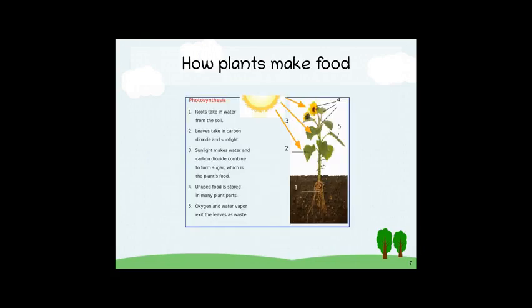So, how do plants make their food? Do they have mouths and bellies like animals and humans? No. They use a process called photosynthesis. This diagram goes over how photosynthesis works. First, the roots take in water from the soil. Second, leaves take in carbon dioxide and sunlight. Third, sunlight makes water and carbon dioxide combine to form sugar, which is the plant's food. Fourth, unused food is stored in many plant parts. Fifth, oxygen and water vapor exit the leaves as waste.